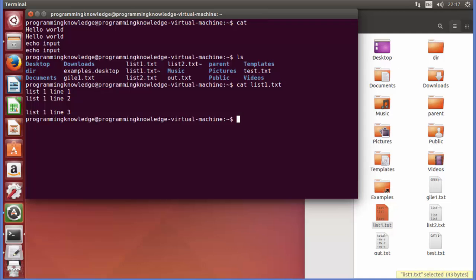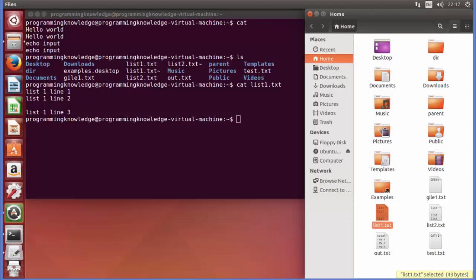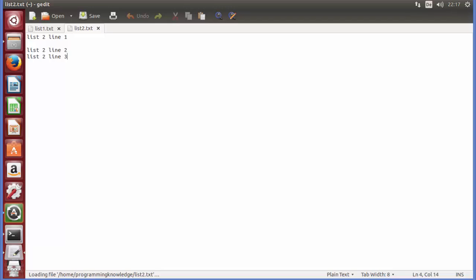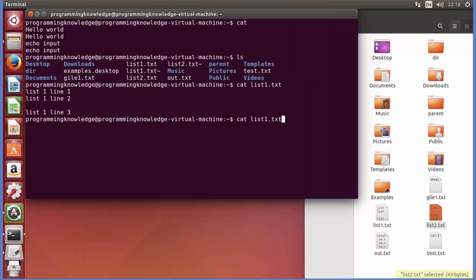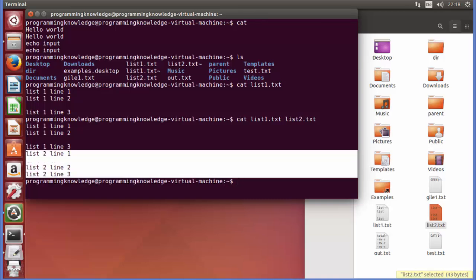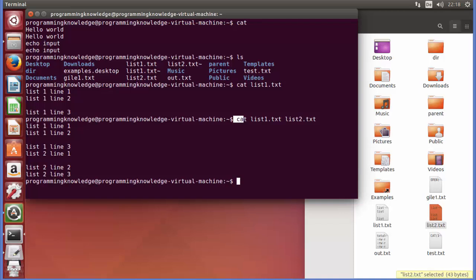Now if I want to show the content of two files — I have list1.txt and also list2.txt — I will show you the content of list2 also; it has three lines and one blank line. To display the content of both files, I can just add one more filename: list2.txt, and press Enter, and it will combine the content of both files and display them on the terminal. So the first use of the cat command is for displaying the content of a file or multiple files.